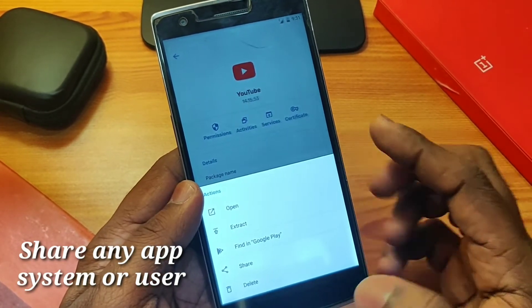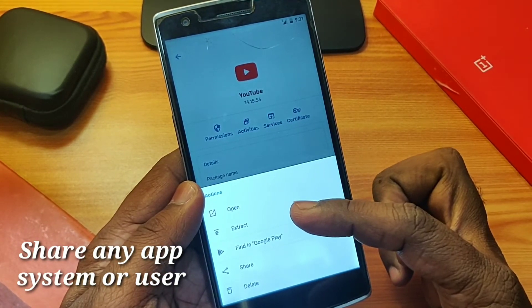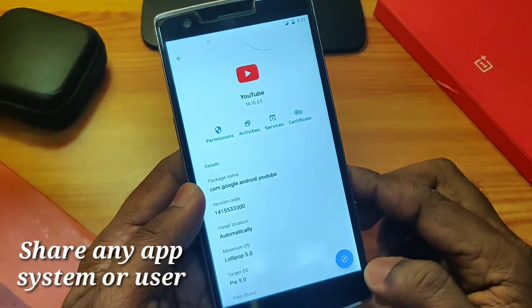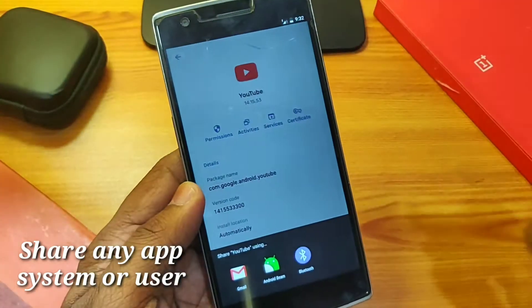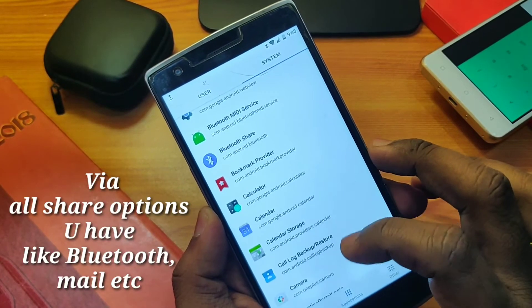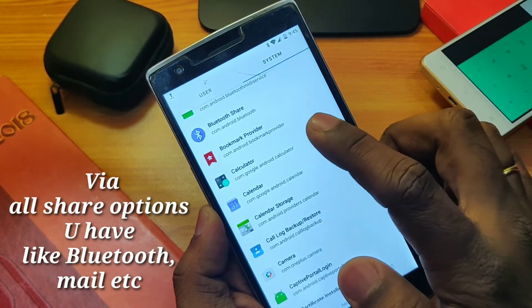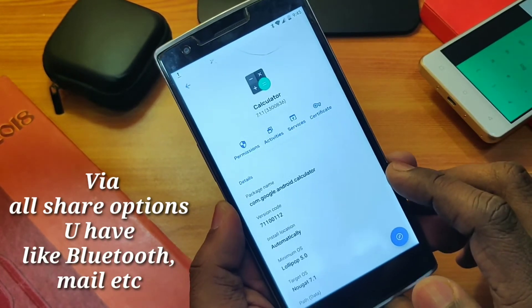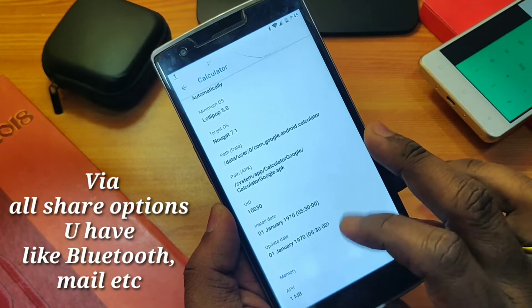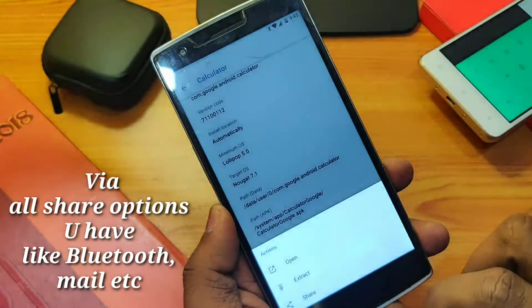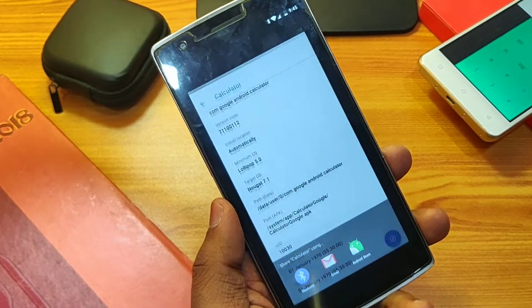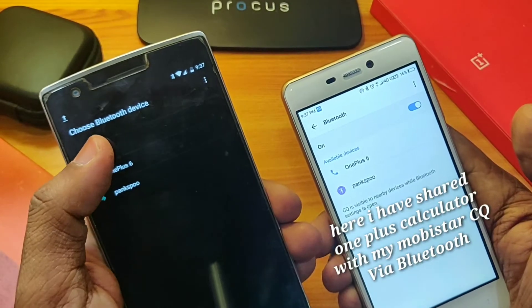When you open any application, there is an overlay button available at the bottom. When you click on that, a bunch of options are available — to open that app directly, to extract that app, or to find that application on the Google Play Store. You can also uninstall any system or user application by clicking the delete button. To share an application, click the share button. Here I will show you sharing a system application — the calculator on a OnePlus One device — by clicking the overlay button and then the share button.